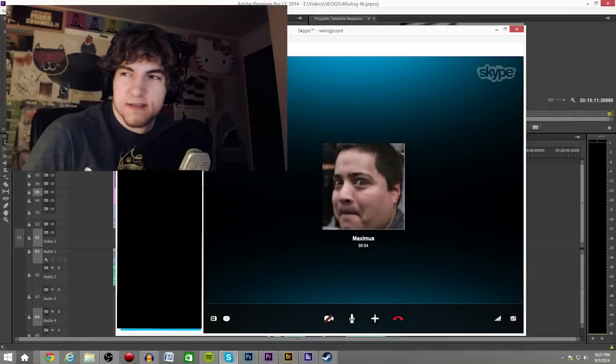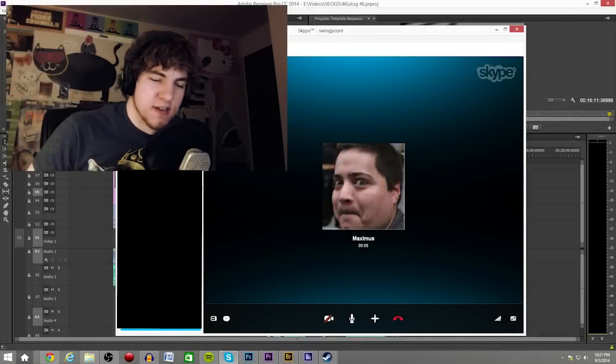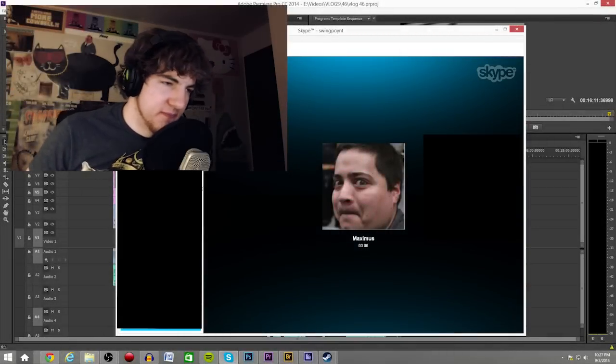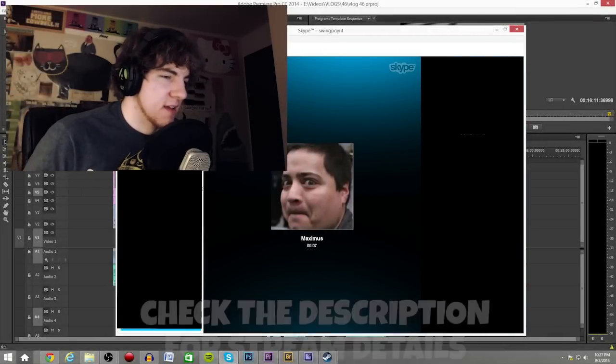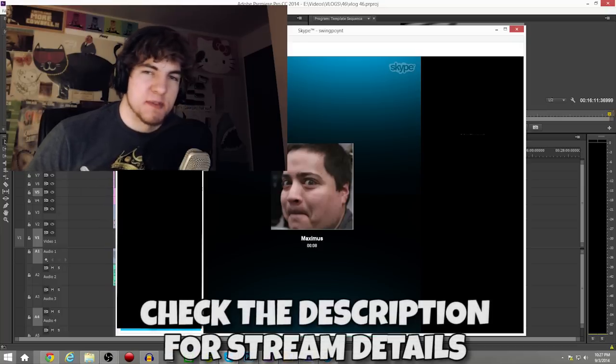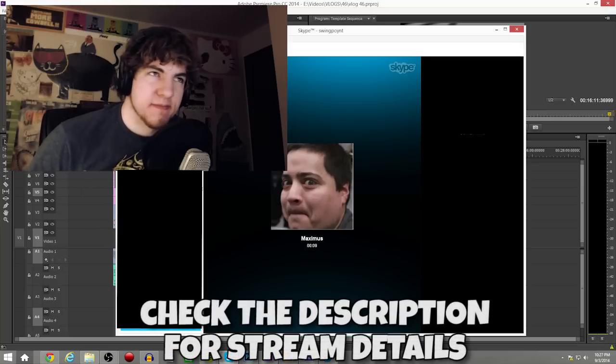Hey Maximus, what's up? I need your help. What's up? What games am I going to play tonight?